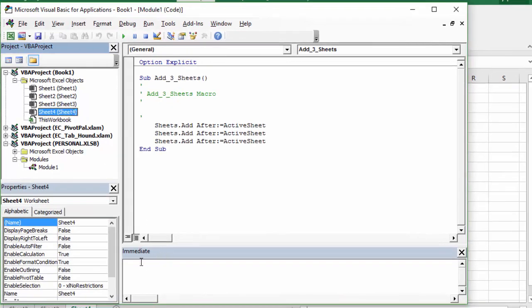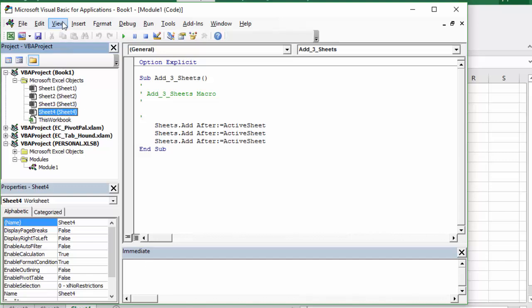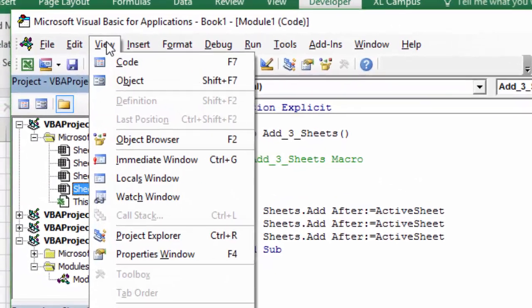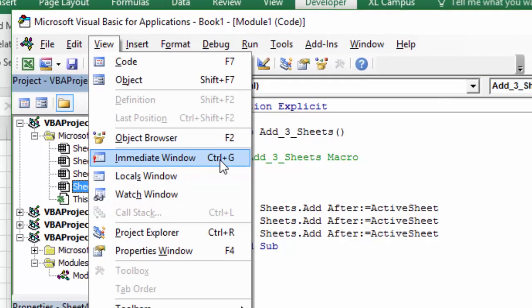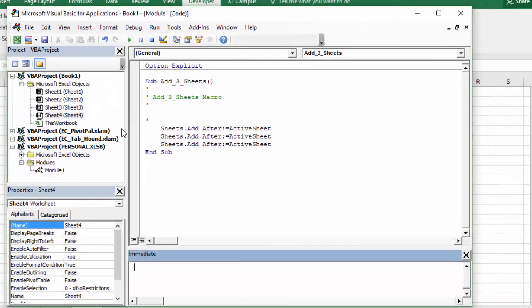From the Immediate Window — the Immediate Window is right down here — if you don't see it you can go up to the View menu and choose Immediate Window. The keyboard shortcut is Ctrl+G. From the Immediate Window we can type a line of code that will tell us where this workbook is stored.